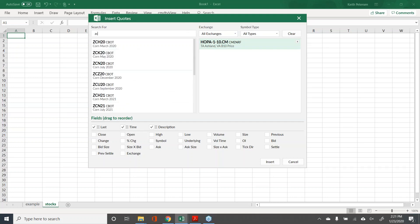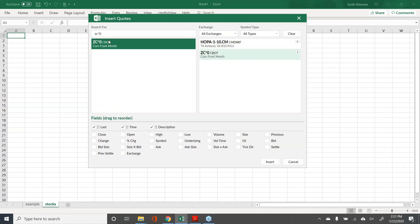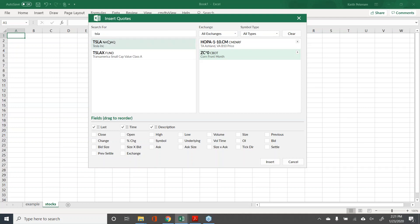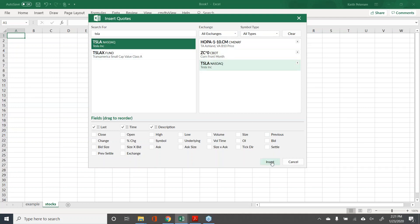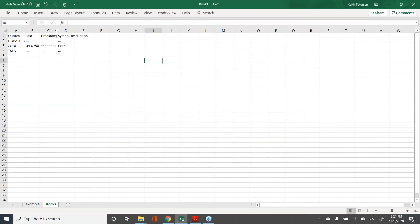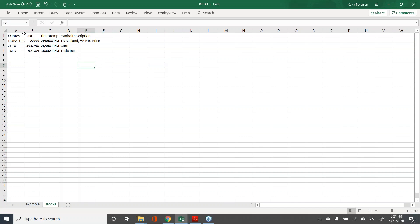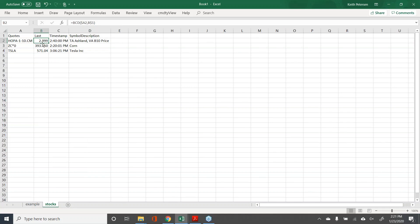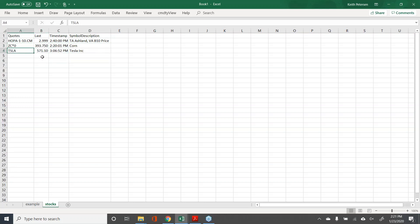I'm going to grab that. I'm also big into corn — let me just grab front month corn contracts. And I'm a massive fan of electric vehicles, so let me pull Tesla, which I hear has been doing quite well lately. Hit insert and there we go — I can see the last price. This is going to be biofuel in Ashland, Virginia at a TA truck stop: $299.9. Front month corn is trading at $393.75, and Tesla at $571.10. You can see it's ticking in real time — it updates as the price updates.